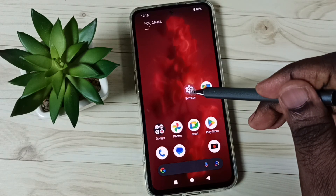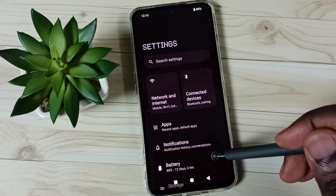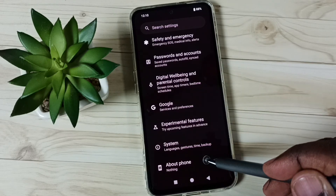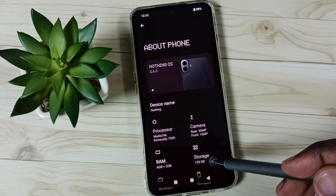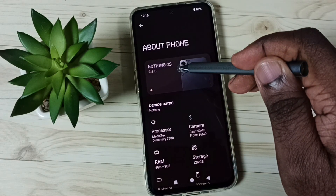Go to Settings, tap on the Settings sub icon. Go down, go to About Phone, tap here. Tap on Nothing OS.